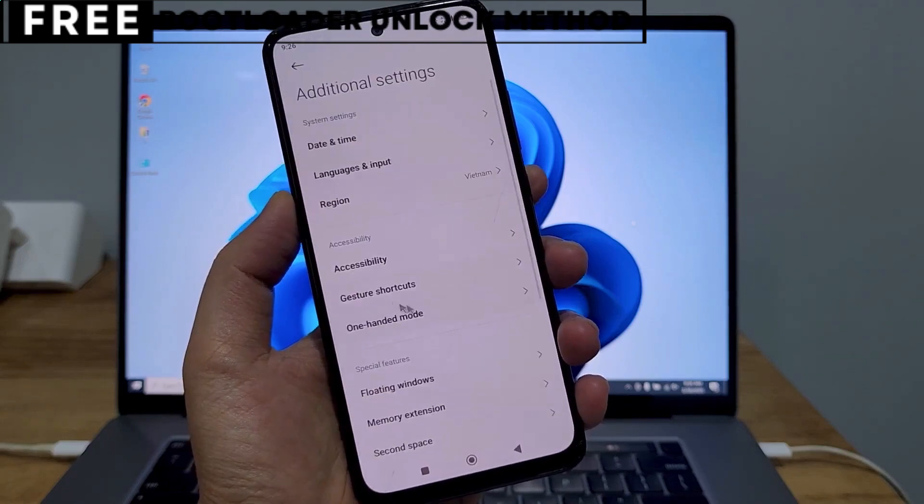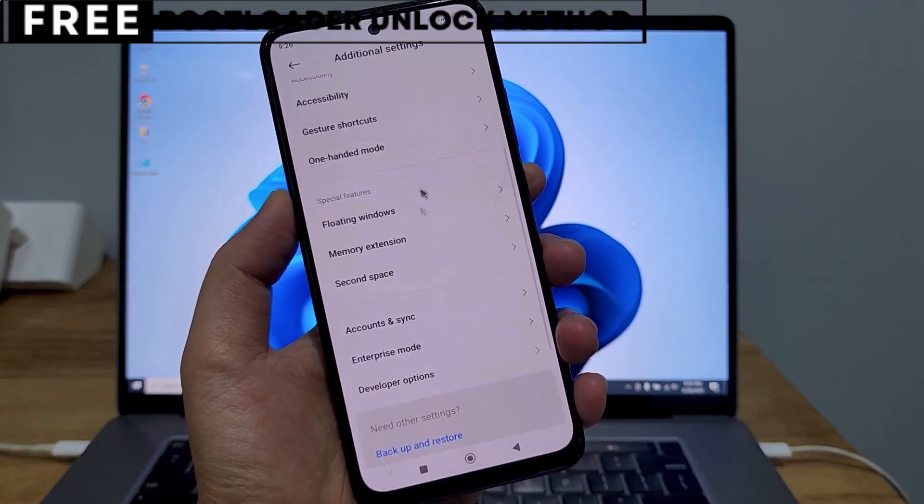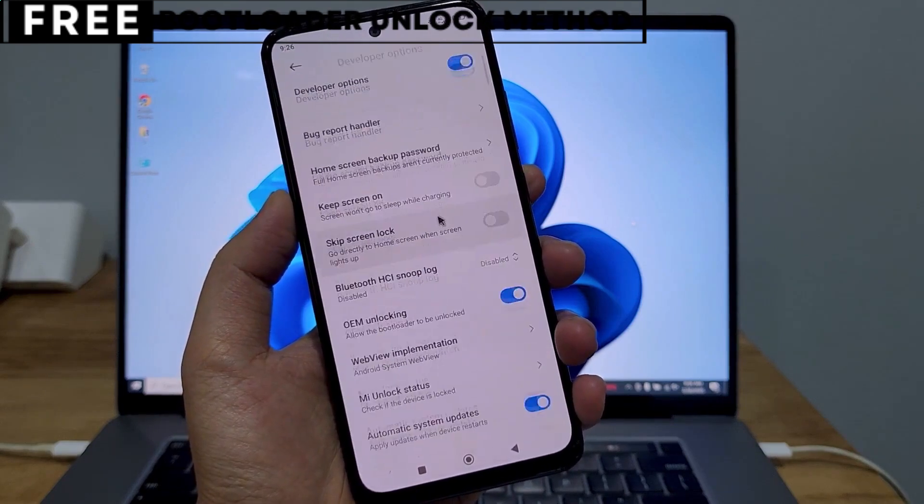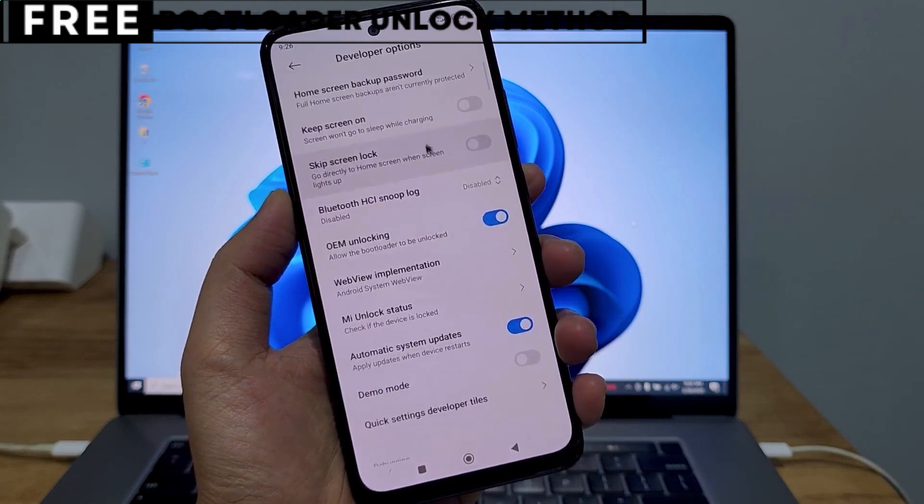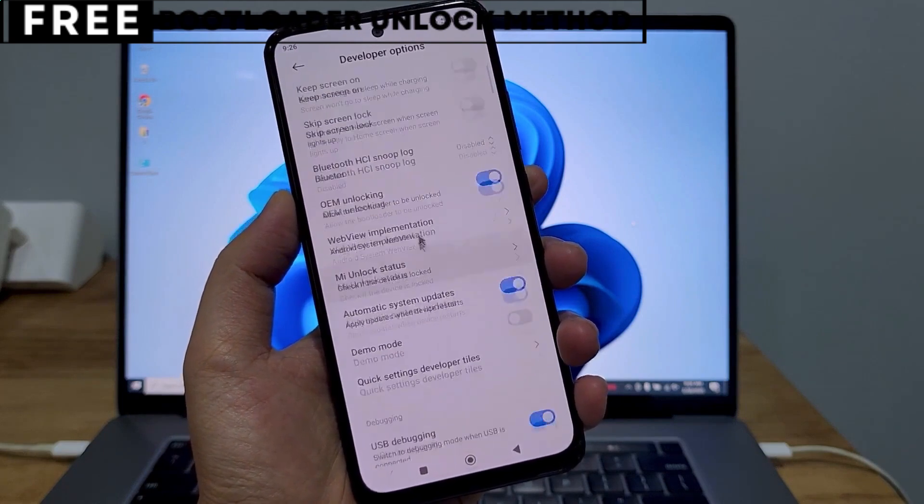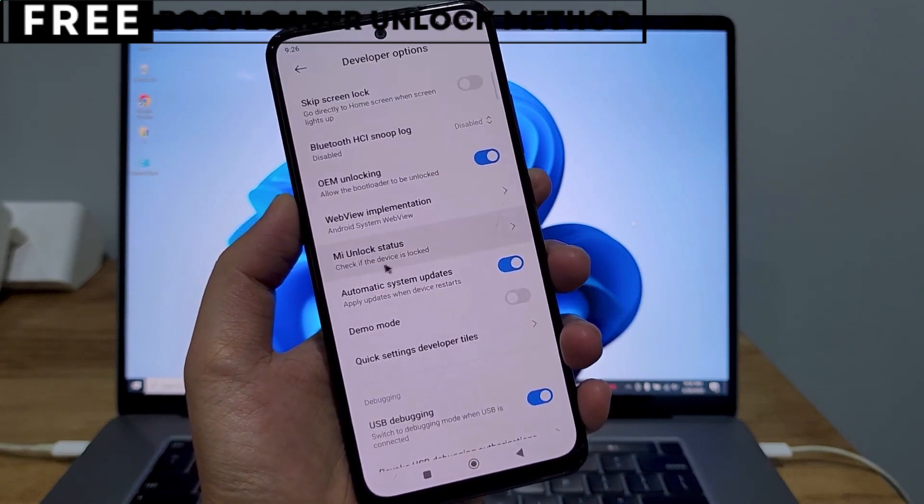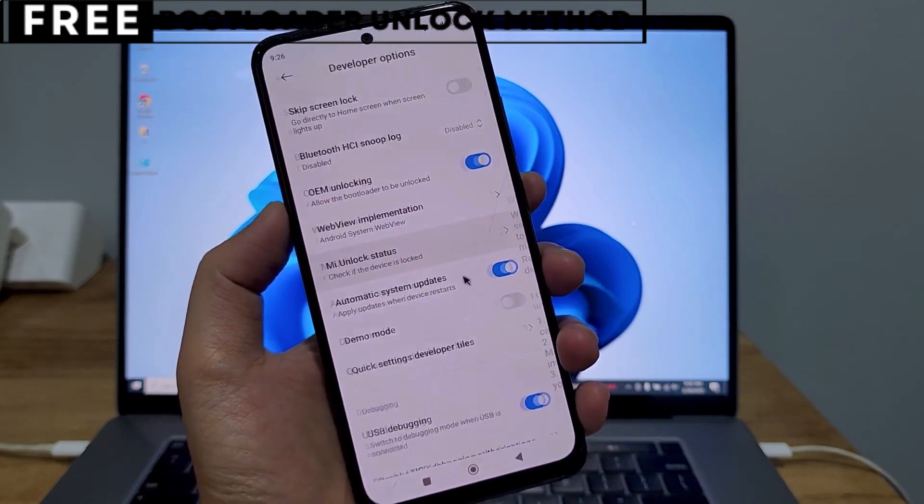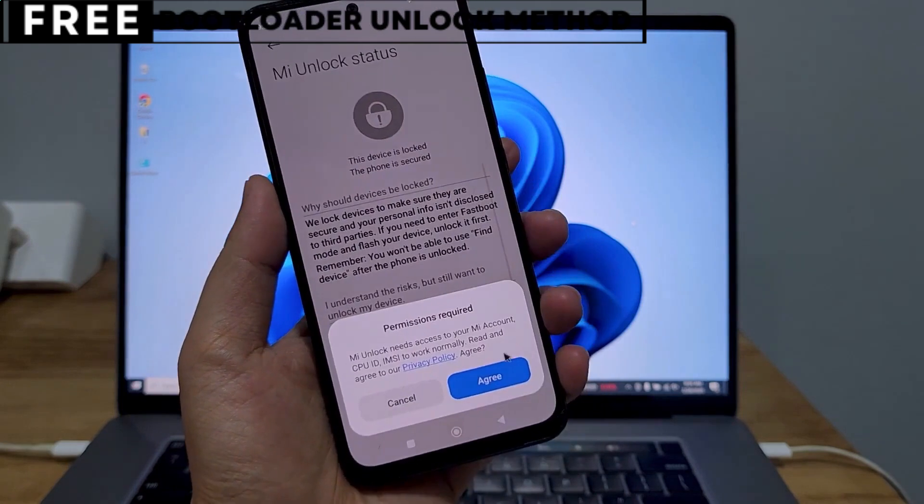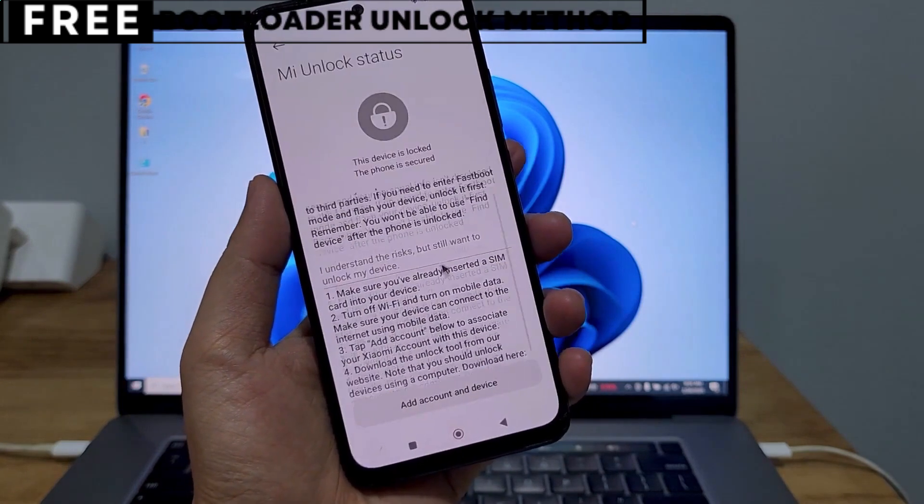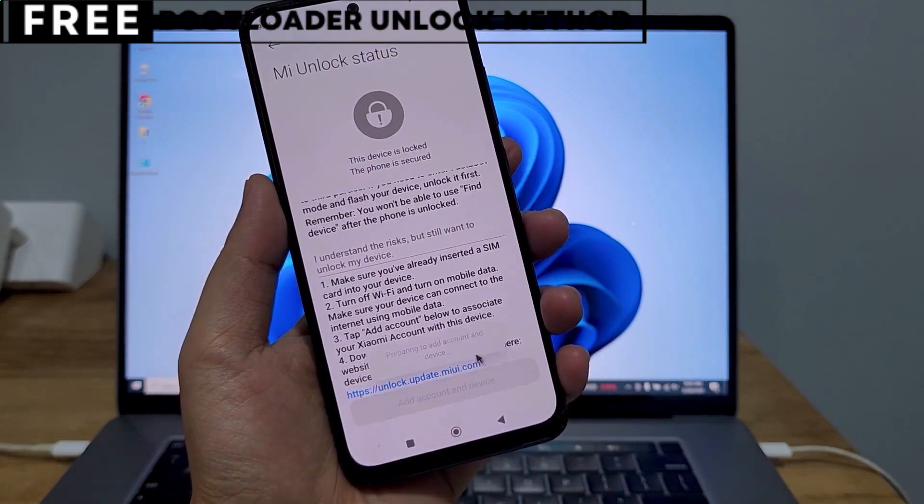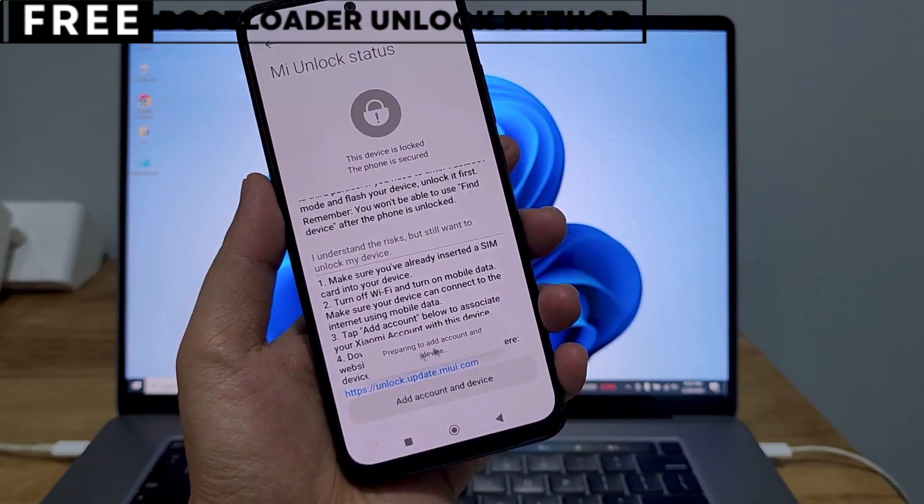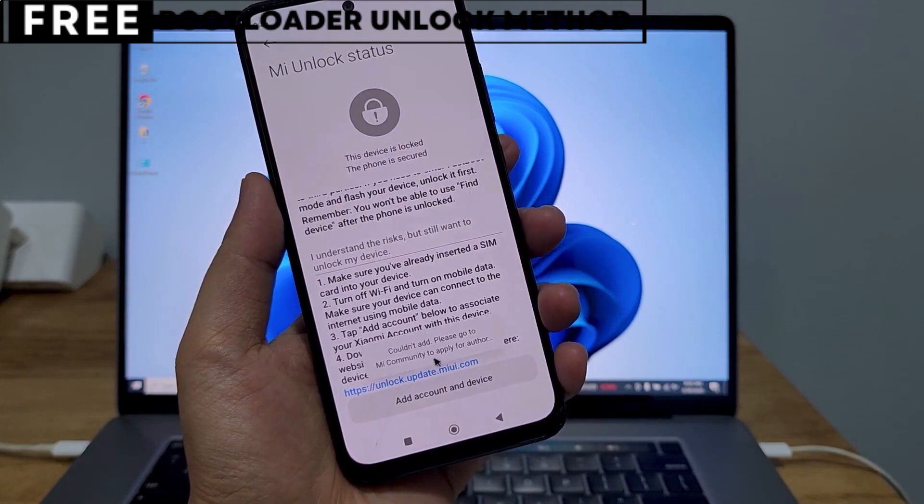I'm going to show you exactly how to unlock the bootloader of your phone using a simple, completely free method. This method is entirely safe and won't affect your phone's warranty. You won't need to install any software, and you won't lose any data from your phone.